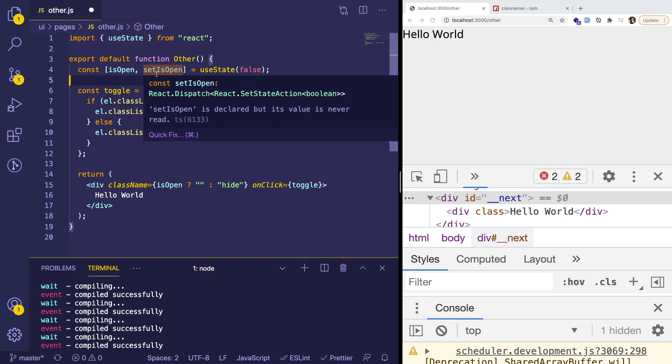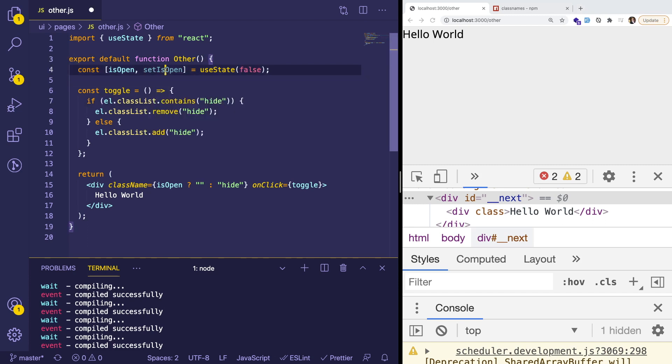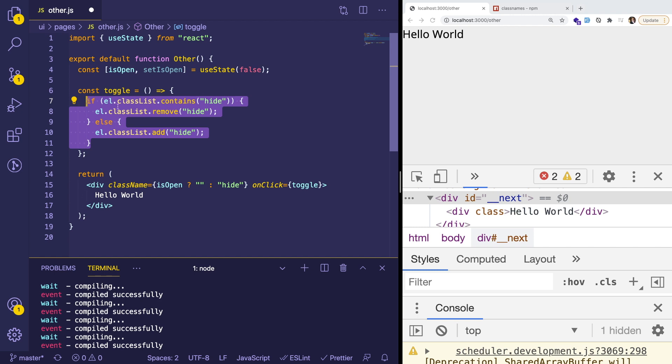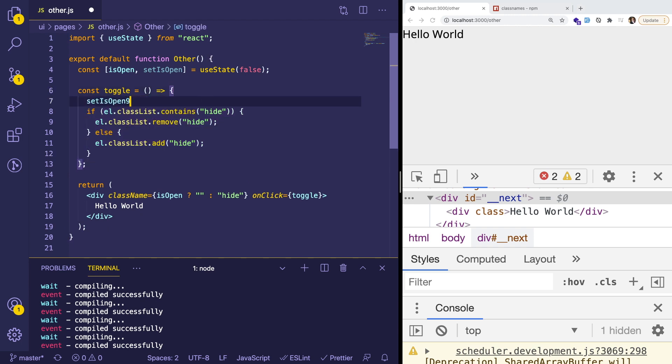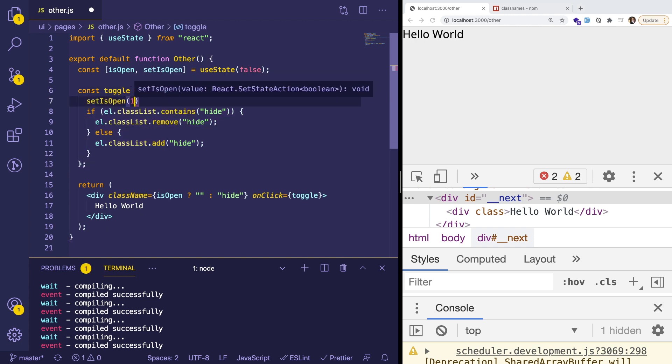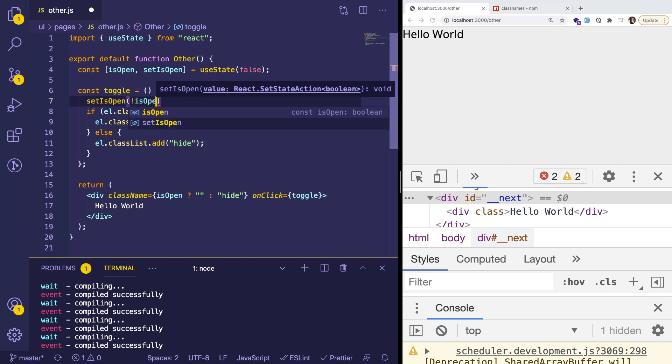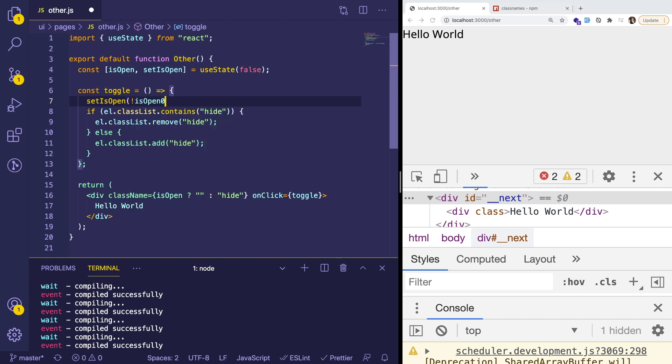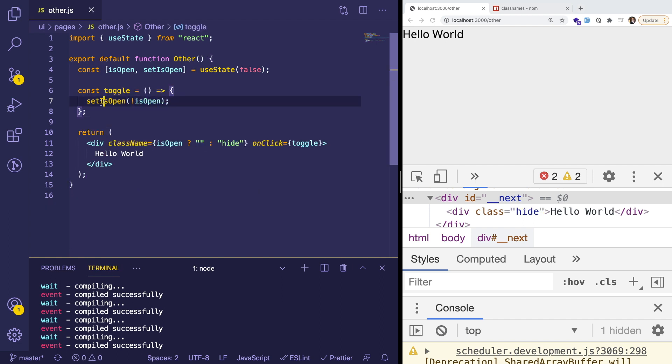So now for the second part is how do we actually dynamically toggle it. So instead of doing lower level DOM manipulation, if you have the option to just use React and use JSX the way it's meant to be used, really, all you want to do is just toggle that Boolean value, right?